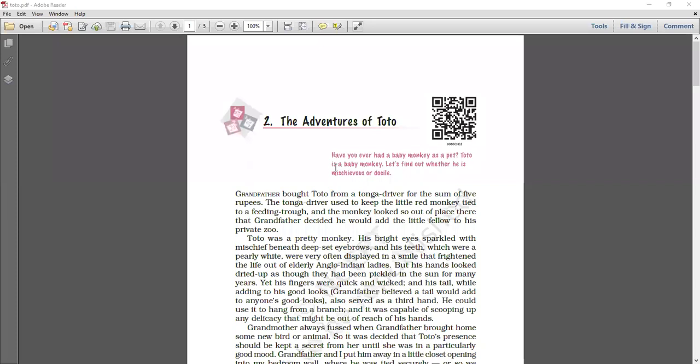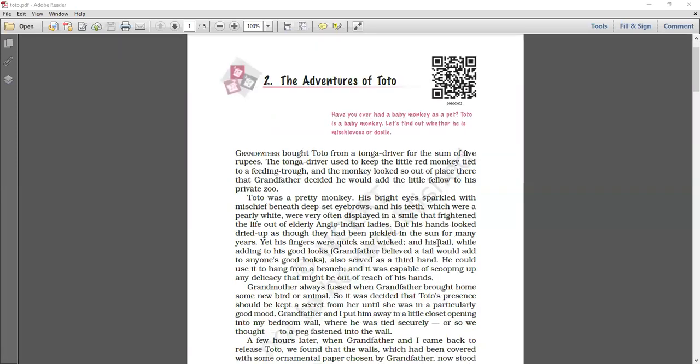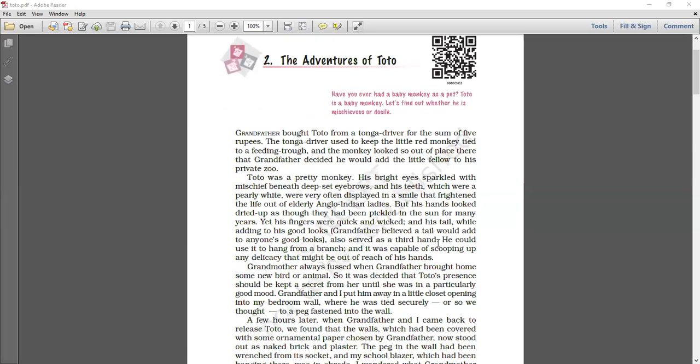Docile means quiet and easy to control, those who are very quiet, very easy to control. And mysterious are those who are very naughty. Now see. Grandfather brought Toto from a tonga driver for the sum of five rupees. The tonga driver used to keep the little red monkey tied to a feeding trough. And the monkey looked so out of place there that grandfather decided he would add the little fellow to his private zoo.